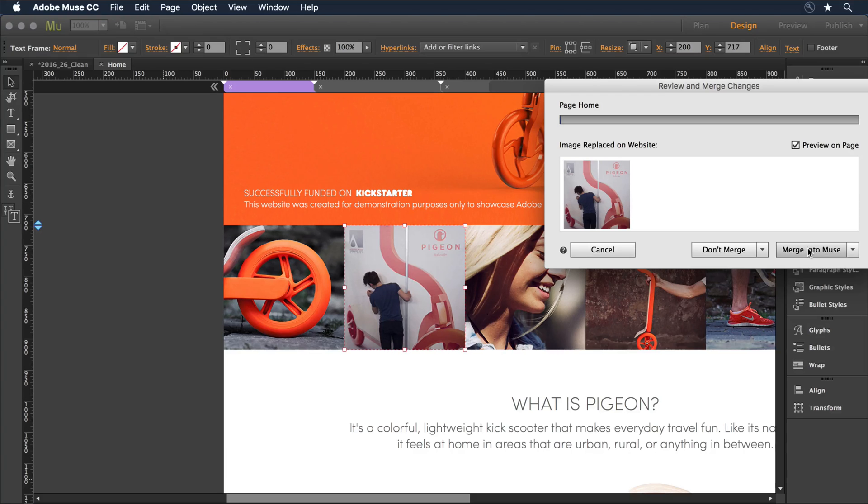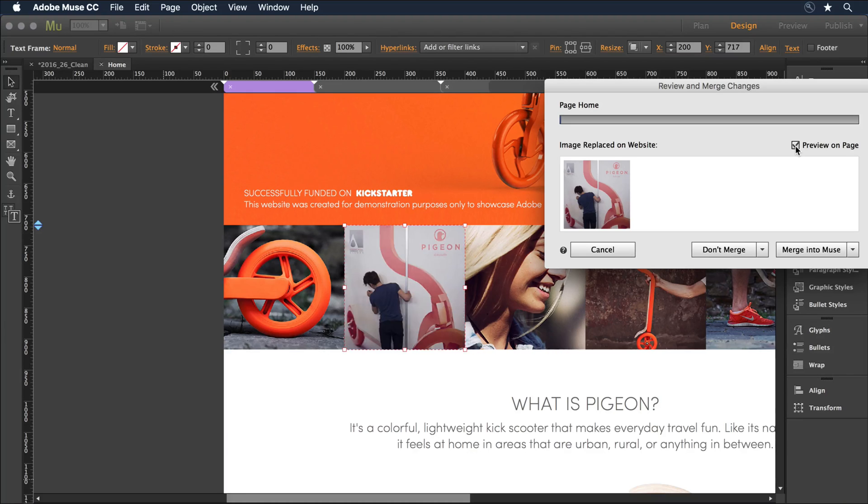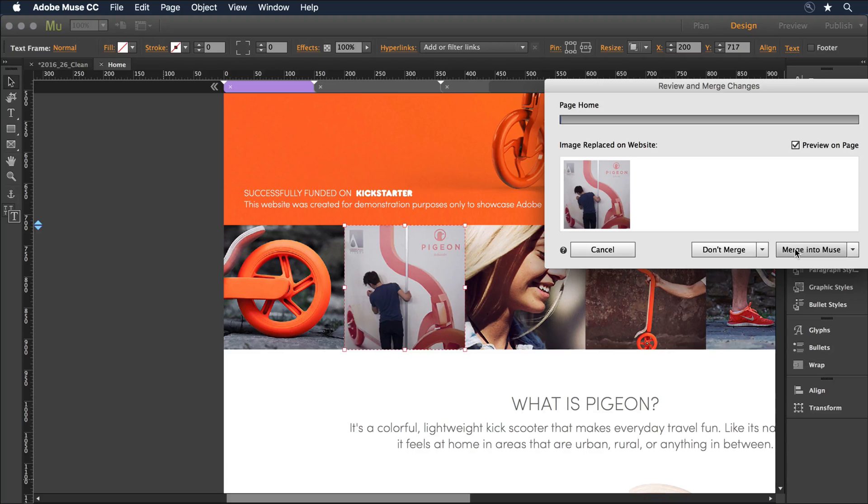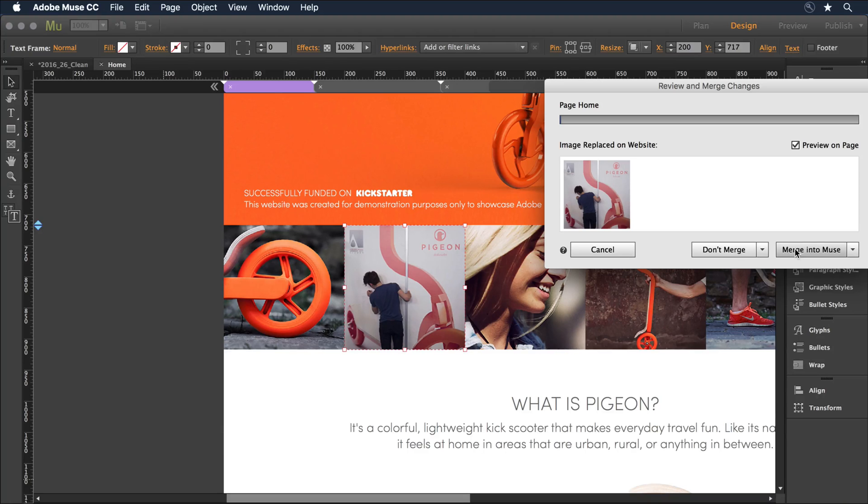I see that there's an image change here. Once again, I can preview the new image and the one that was there before. Choose to merge it into Muse or not. And I would continue as I go through the entire site and all of the changes. Once I'm finished, I could save that as my latest Muse file, and then go forward with any changes as a web designer I want to make in the Muse application.